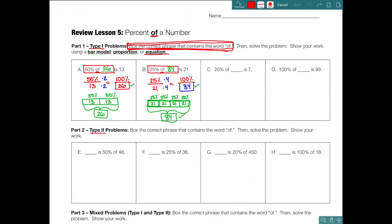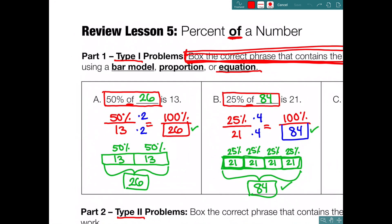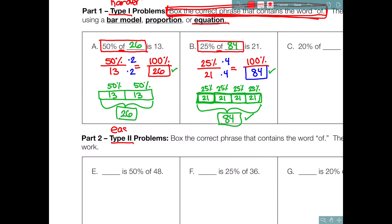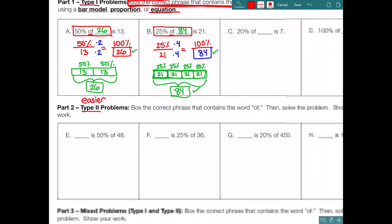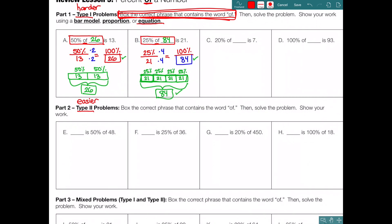Those are two examples of type 1 problems. As we said, type 1 problems are actually the harder problems. The good news is that type 2 problems are the easier type, and you will see why. Part 2: type 2 problems. Box the correct phrase that contains the word 'of,' just like before. Then solve the problem and show your work.